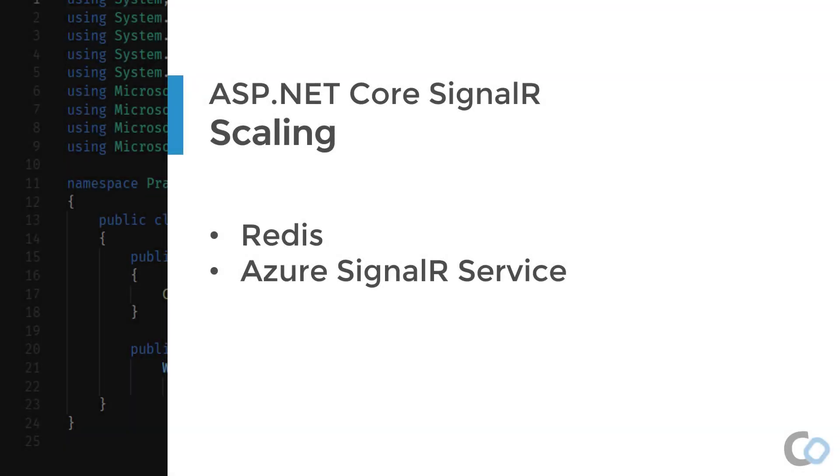To solve this, there needs to be a mechanism for the instances to communicate with each other. Luckily, there are two solutions provided by Microsoft. You can use the SignalR Redis package which requires you to manage your own instance of Redis, or there's a full turnkey solution in the Azure SignalR service. In this module, I'll show you how to configure and use both.